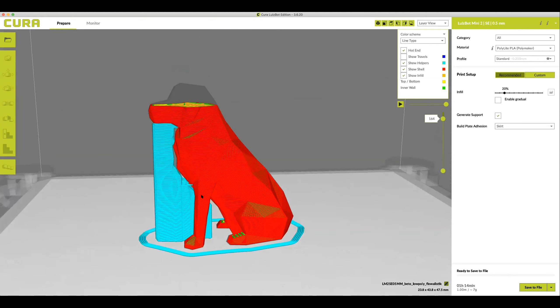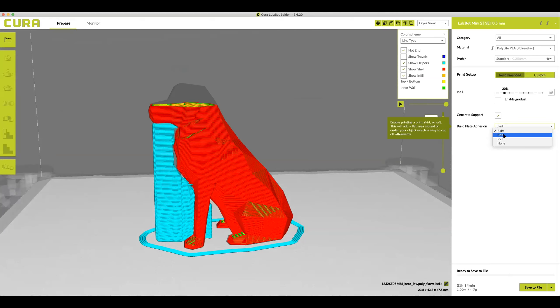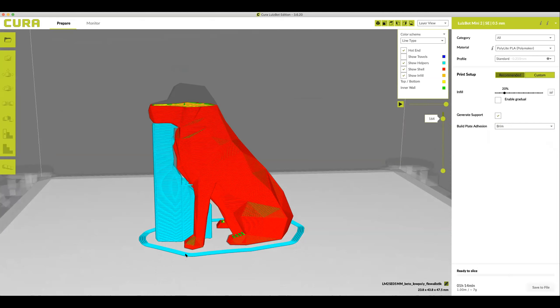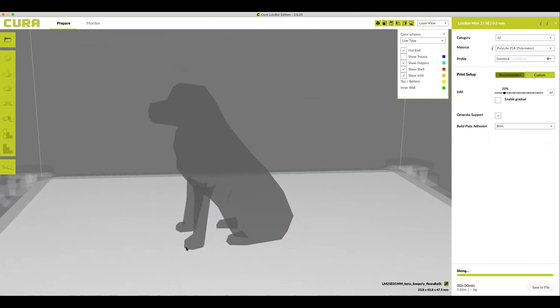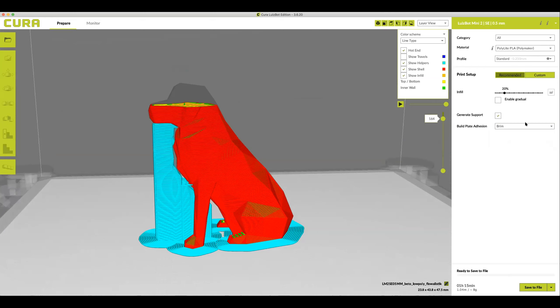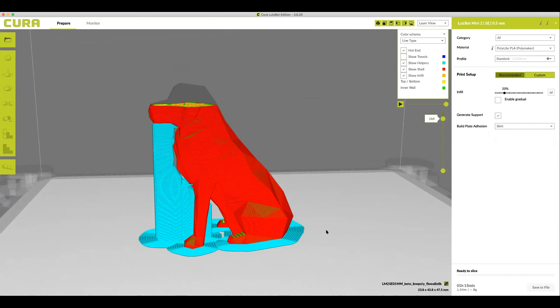The blue lines indicate support structure. It only touches the model a little bit but remember it's there to help hold up the parts that would otherwise print in thin air. We also see the skirt that helps prime the nozzle but remember if we change it to brim it butts up against the edge of the model to help it adhere to the glass plate. This is really good for parts that have a little bit of touchdown to the glass such as the paws of the dog but the rest of the body would be fine. For this though I think a skirt is going to be sufficient.